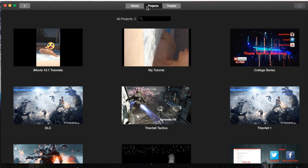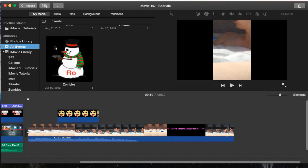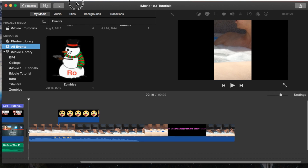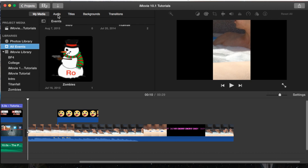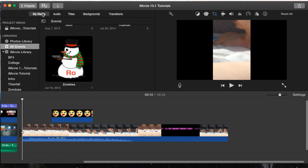I'm going to open up iMovie, and starting off in our Projects tab, I'm going to go ahead and double-click on my project that I already have made — iMovie 10.1 tutorials. It will automatically, most likely, start you off in the My Media tab, right here in the top left-hand corner. And if you aren't there, go ahead and navigate there.